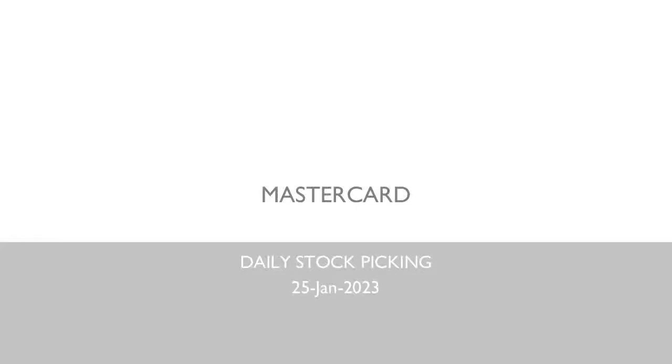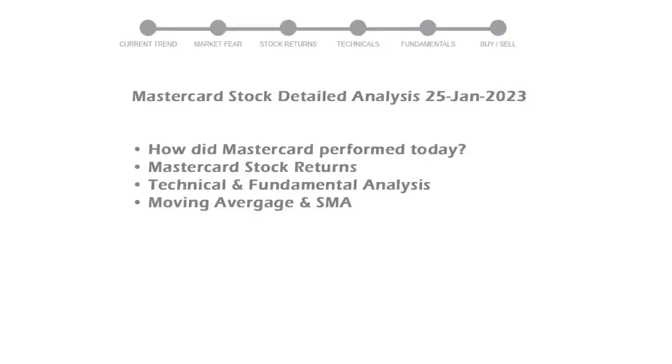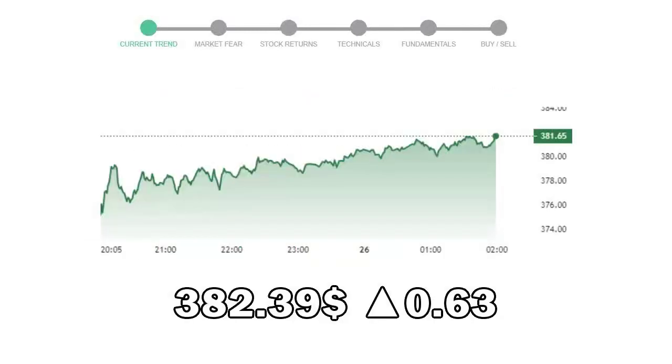We will be looking at Mastercard's business and some of the numbers, and then see if the stock is worth owning in the current market. We will cover all these points for better stock picking. Mastercard closed at $382.39 with an increase of 0.63% in the last trading session.